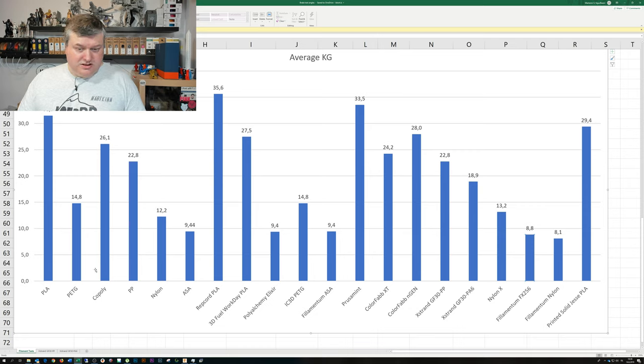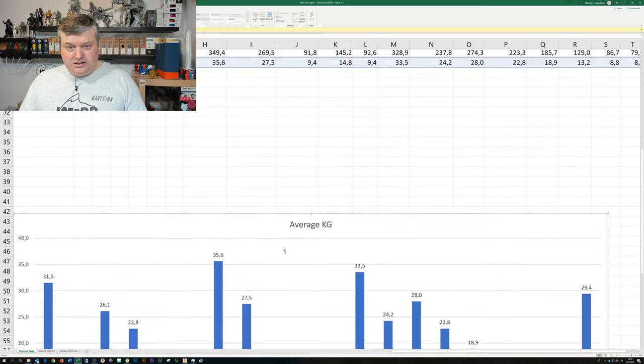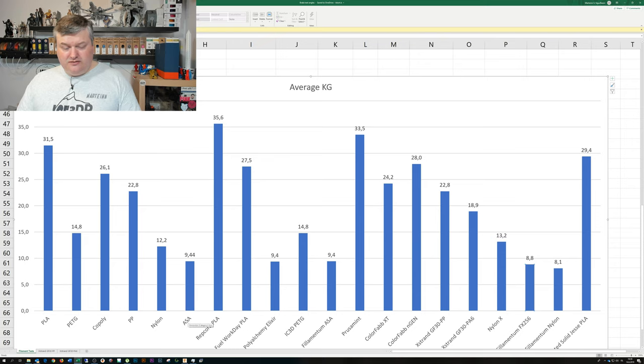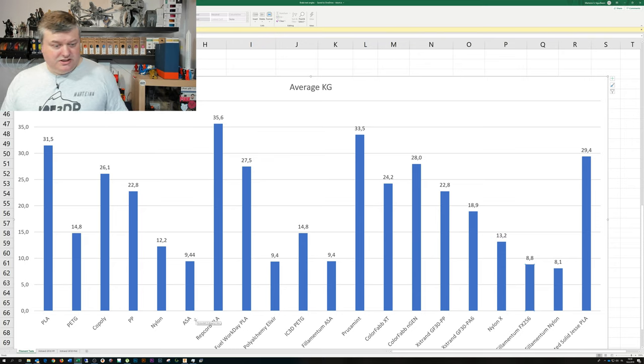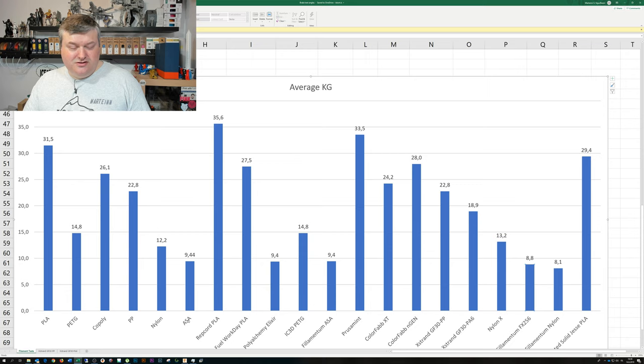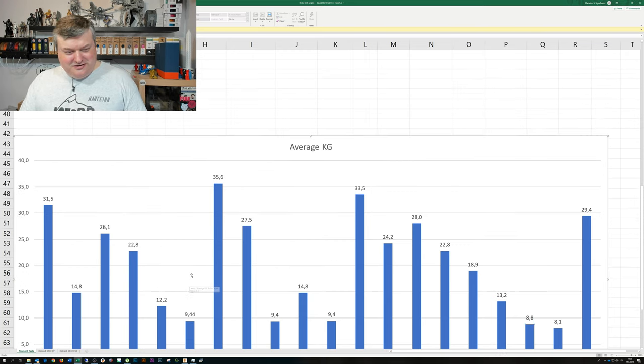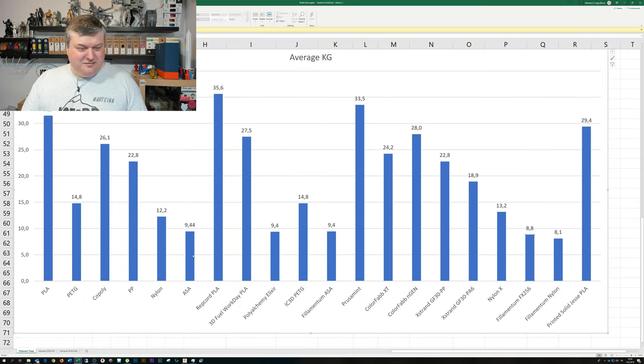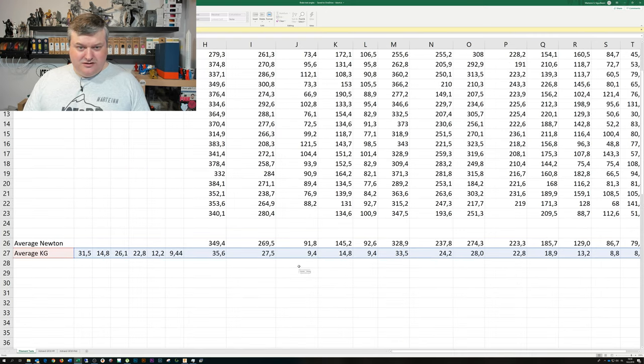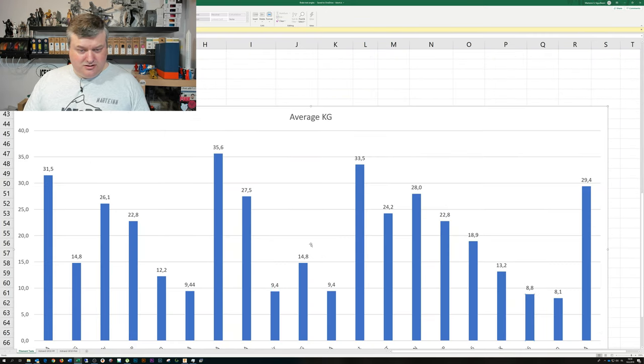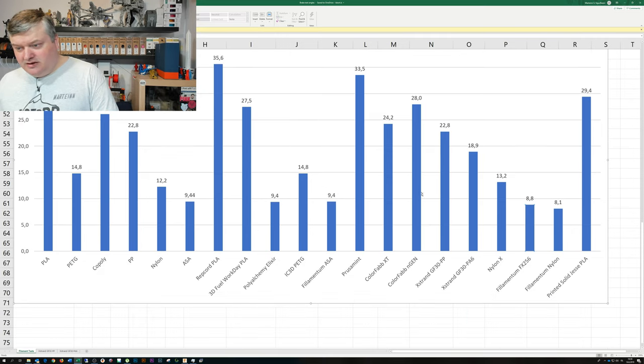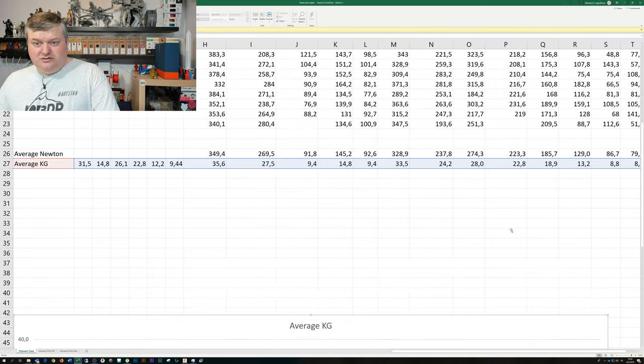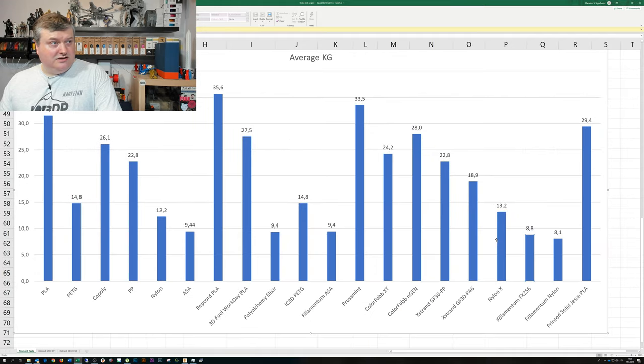And those are from the samples. Some of those filaments are just a few tests for each filament. Like ASA is just one type of filament from Fillamentum ASA. I don't have any other type of ASA. So there's not so high a number of tests behind that value. But like for PLA I'm getting more data in, so the average number will get more realistic.